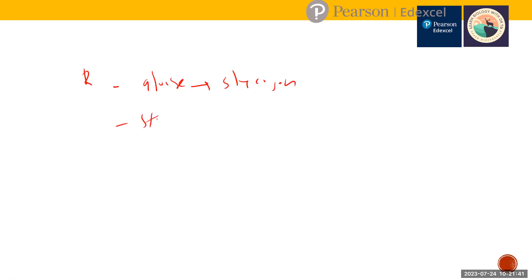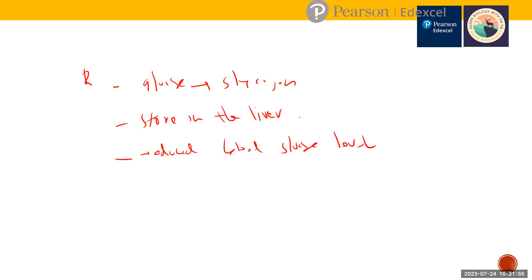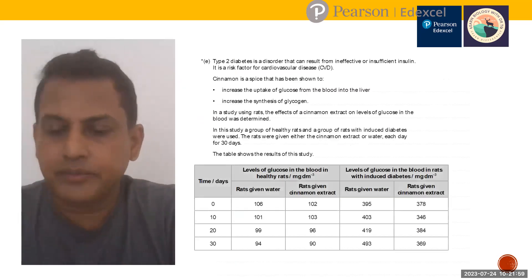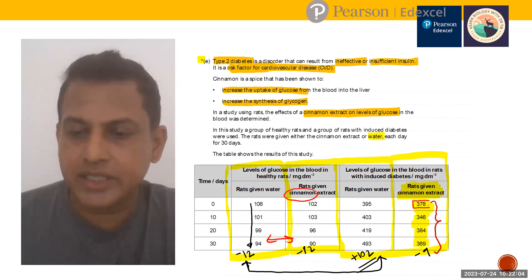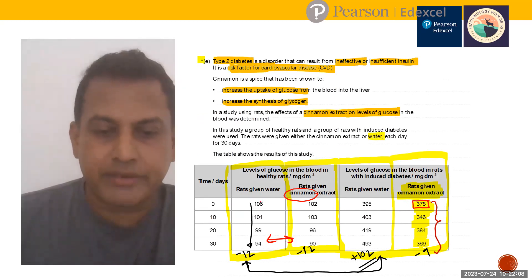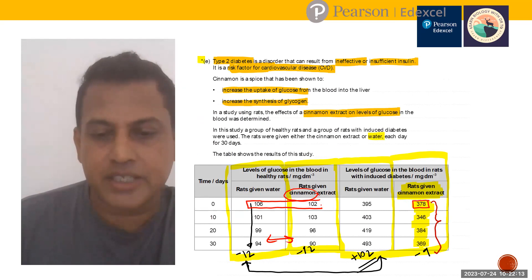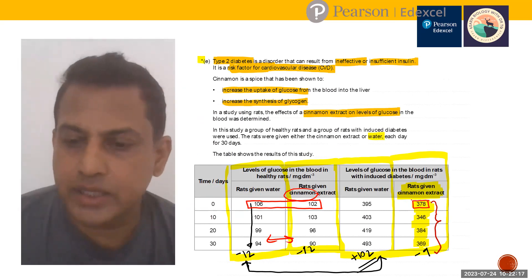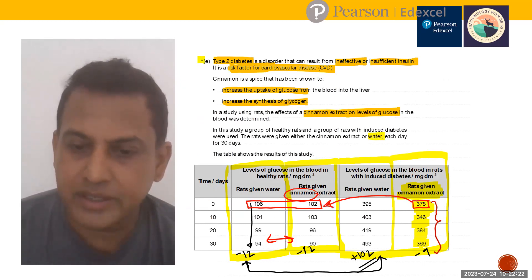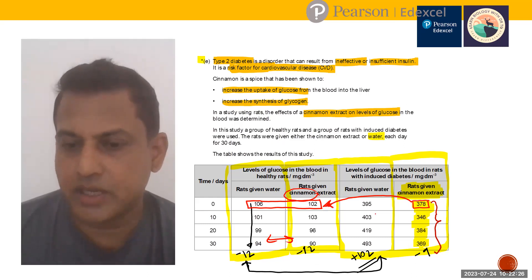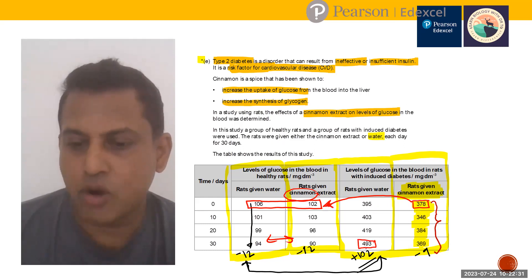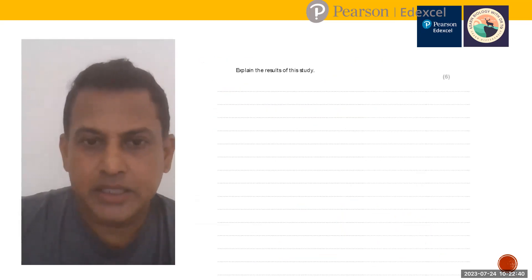However, there is another important point. The healthy range for blood glucose is around 100, but the diabetic rats with cinnamon started at 378 and remain at around 300 — not brought back to the normal range of 100. Without cinnamon, the level could go up to 493. So we must also explain why cinnamon does not bring the level back to 100 — it maintains a constant but still elevated level.